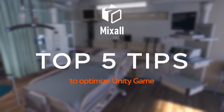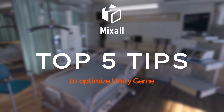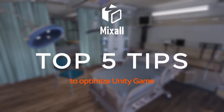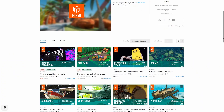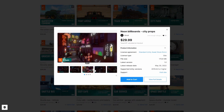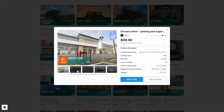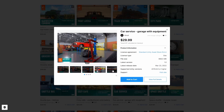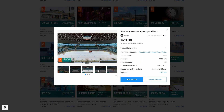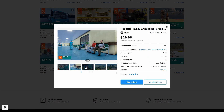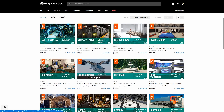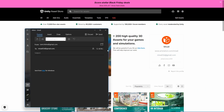Hi, my name is Ruslan and today I will show you the top 5 things to optimize your Unity game performance. But first, let me talk about Mixel Studio. Mixel Studio is one of the leading developers of digital content for the Unity and Unreal game engines. Check out the links in the description — you will find a suitable solution for your needs, and if you don't, contact us and we will help you.